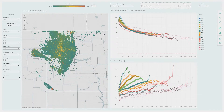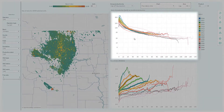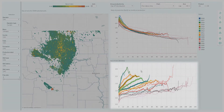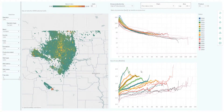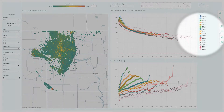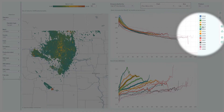On the right side, we can see two graphs. The top one shows the production profiles for all these wells, grouped by the year in which production started. The second one shows the gas-oil ratio for the same curves.